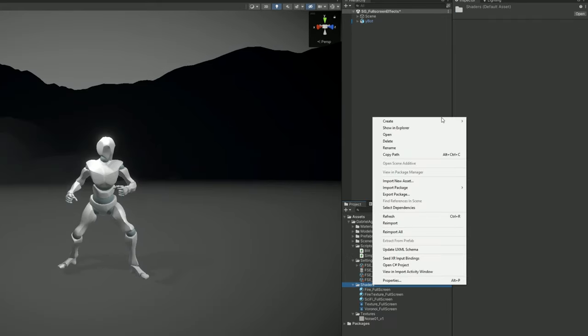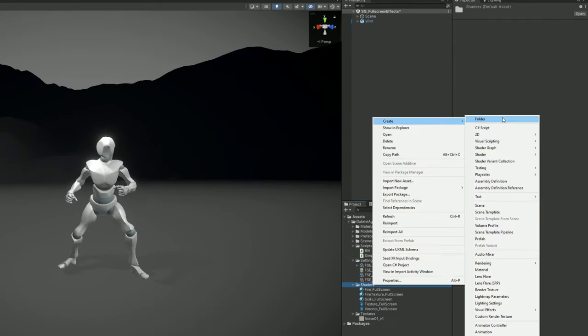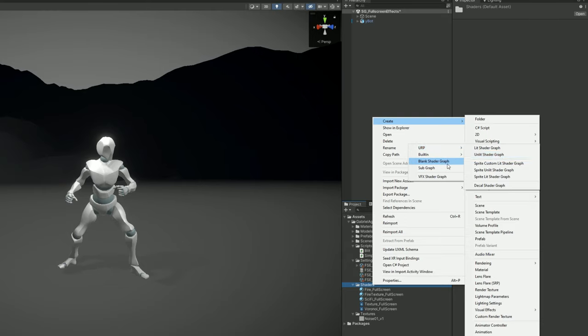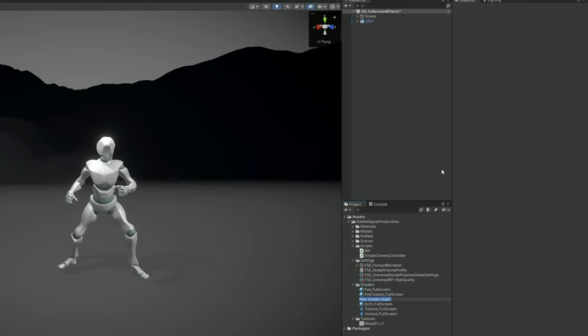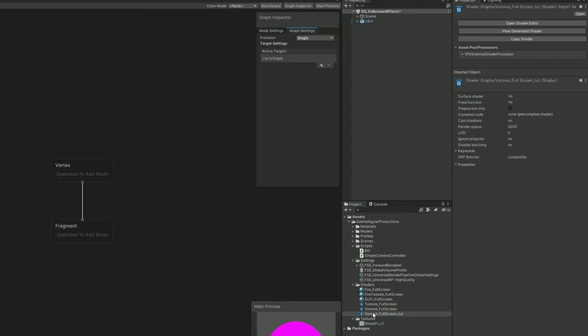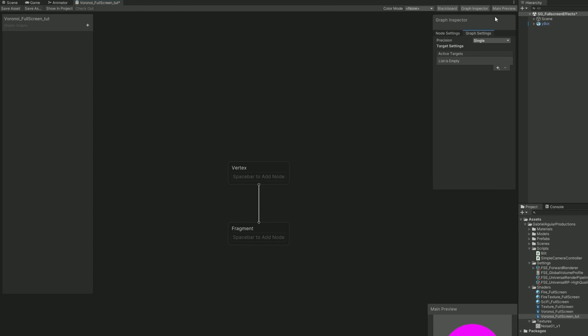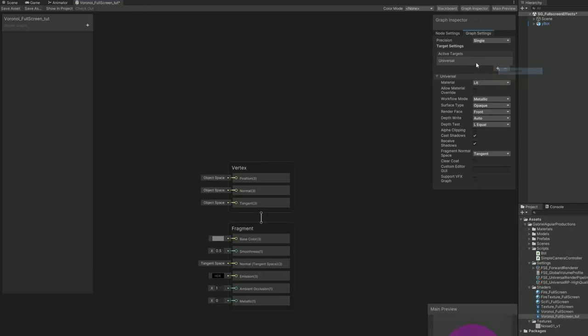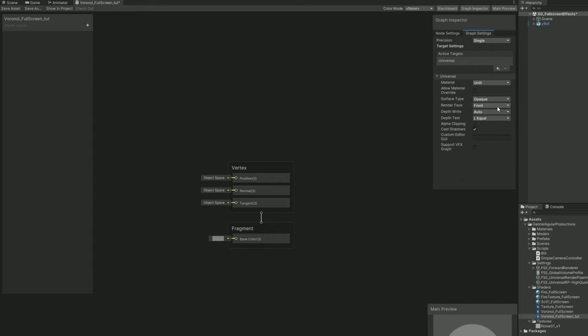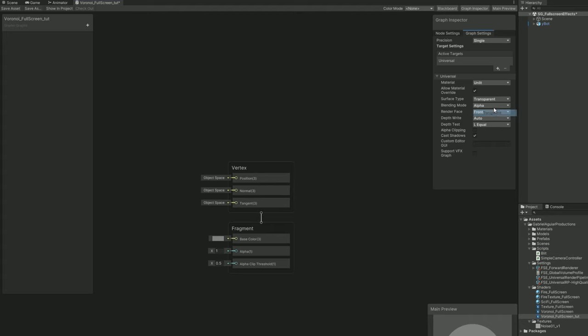With right click you can create a shader graph, URP Unlit Shader Graph or a blank shader graph. I'm going to rename this to Voronoi underscore fullscreen tutorial, double click to open it up. Since I created a blank shader graph I'm going to say the target is universal and the material is unlit. I'm going to turn on allow material override so we can change all of these settings directly in the inspector. For the surface type we can already say it's transparent.